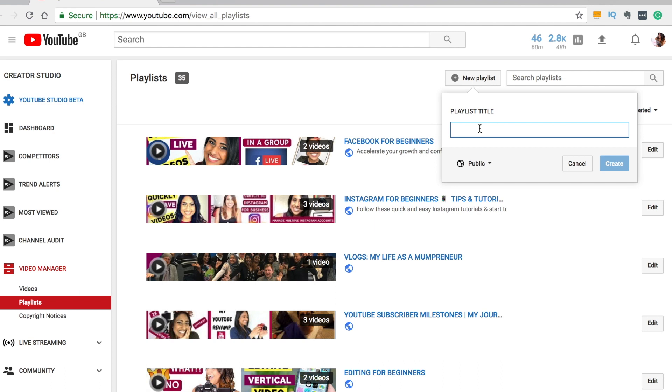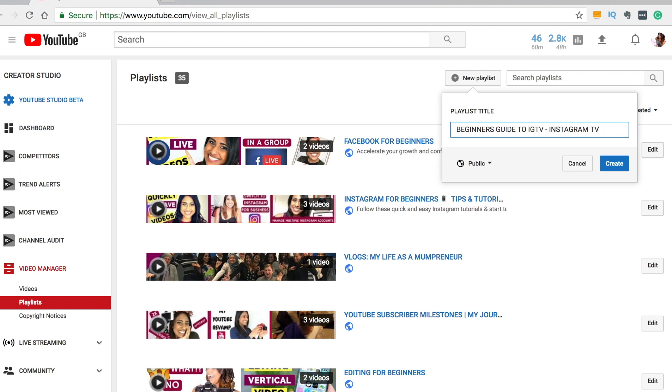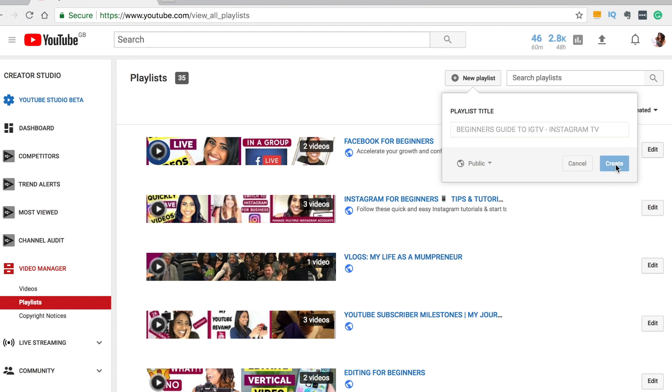So I've just done lots of tutorials on Instagram TV, so I'm going to call this playlist beginners guide to IGTV and then put Instagram TV. I might change that but as you can see I need to put the keywords in here. So beginners guide, IGTV, Instagram TV and then we simply press create.